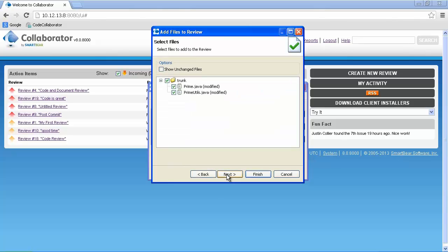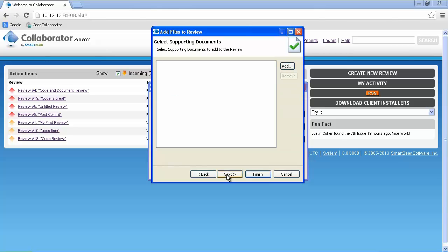Clicking Next shows us the files that have been modified. Notice that you can also choose to show unchanged files as well. Clicking Next again provides you with an opportunity to attach supporting documentation, such as a review checklist.